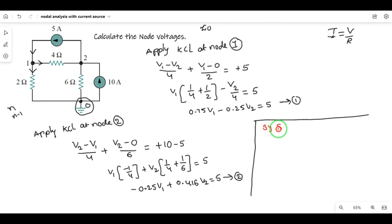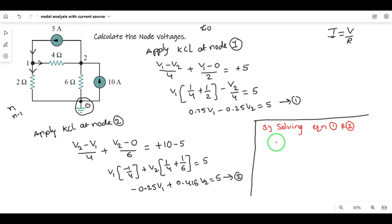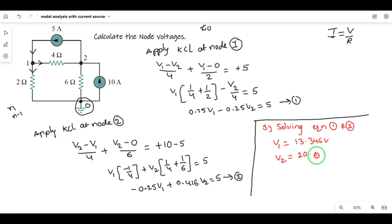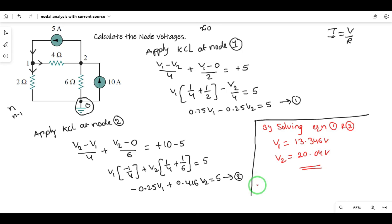By solving equations 1 and 2 simultaneously, we find V1 and V2. The calculated node voltages are approximately 20.04 volts. These are the node voltages. That is the nodal analysis method. If you have any doubts, please comment in the comment box. Thank you.